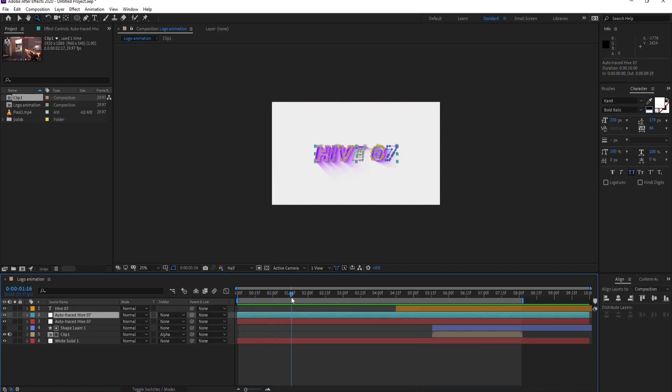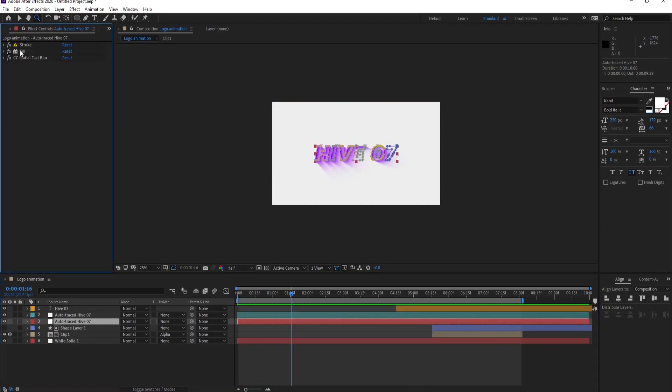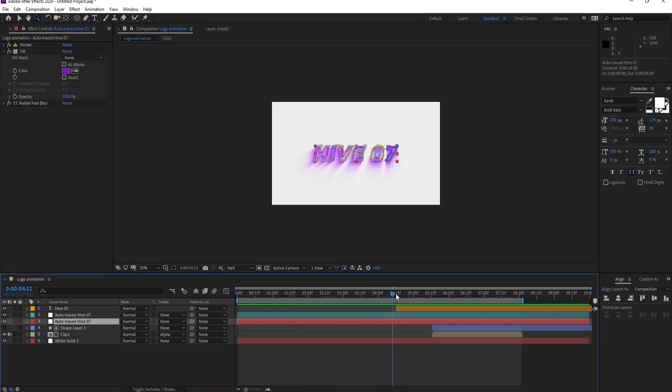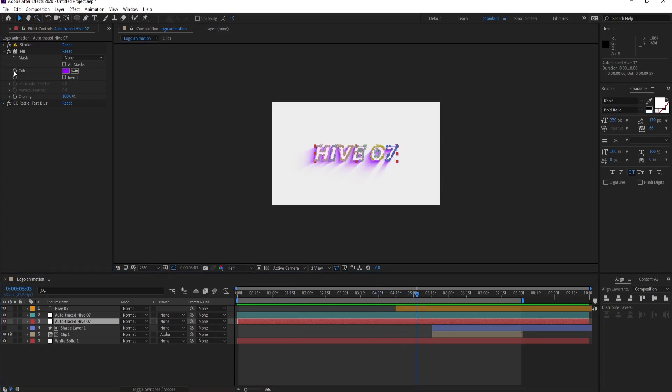You can do one more thing. You can change the color of your film as you want. Let's say I really like the color when the logo is revealed. So for that, I'm just going to put a keyframe at color right here when the logo is revealed fully.